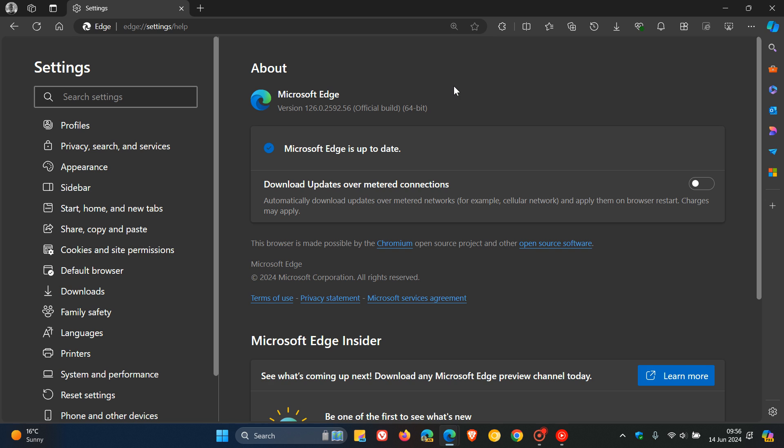Over and above the three Edge specific security updates, it will also include the Google Chrome security fixes that rolled out earlier this week. Because Edge is an open source Chromium based web browser, it's based on that open source Chromium platform. That received 21 security fixes earlier this week.